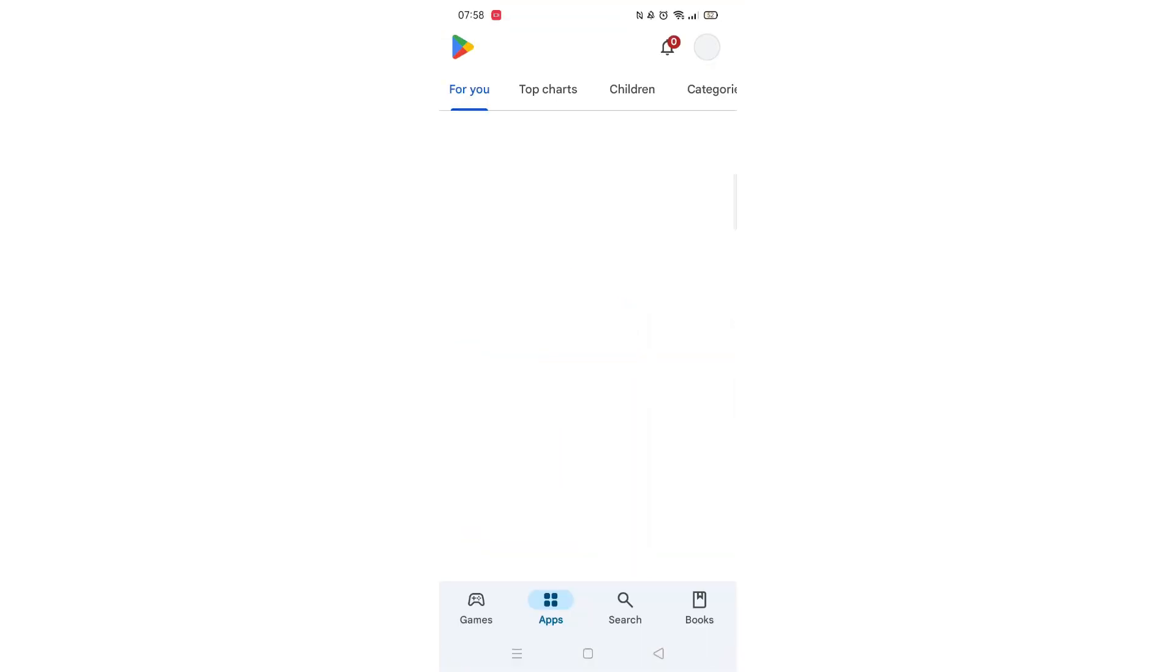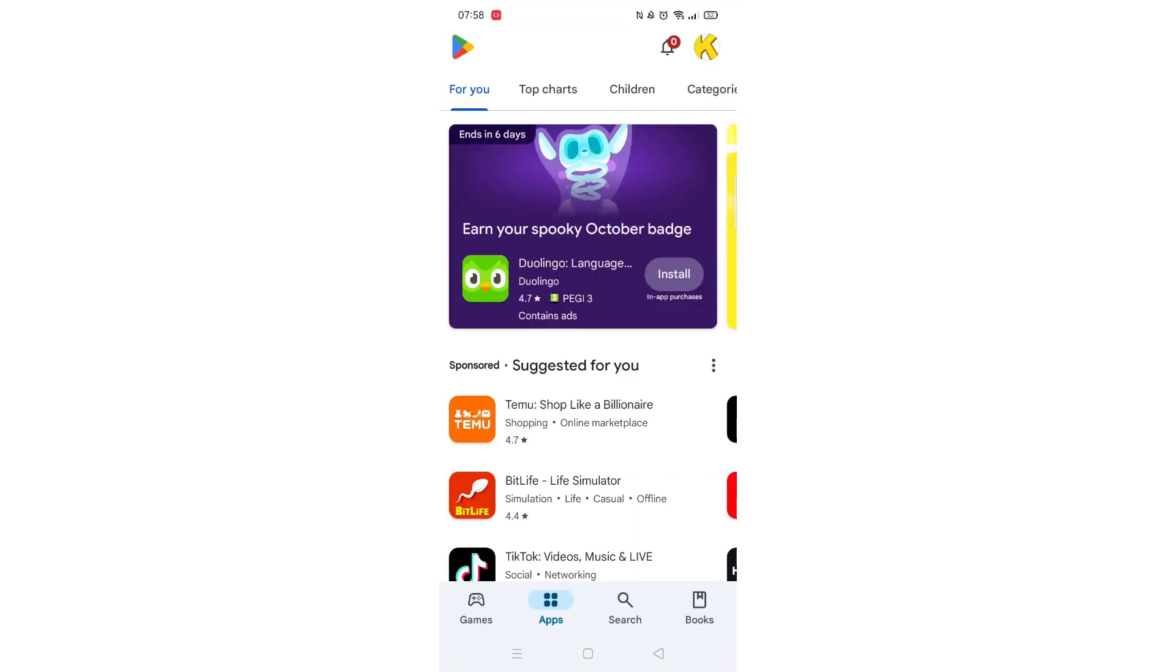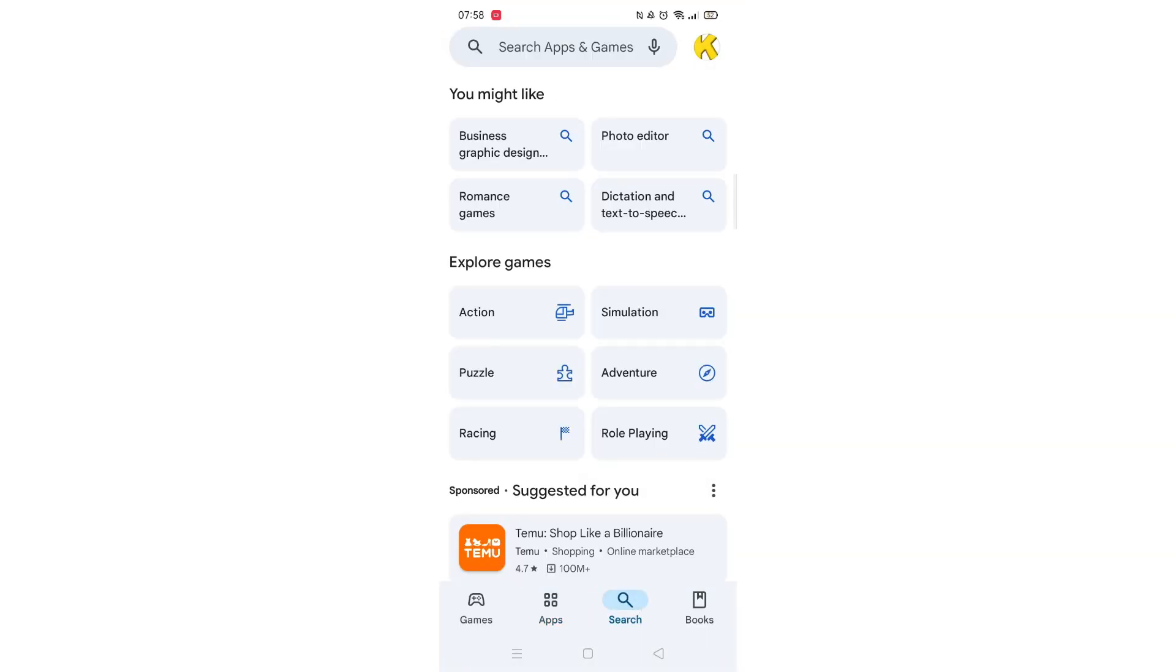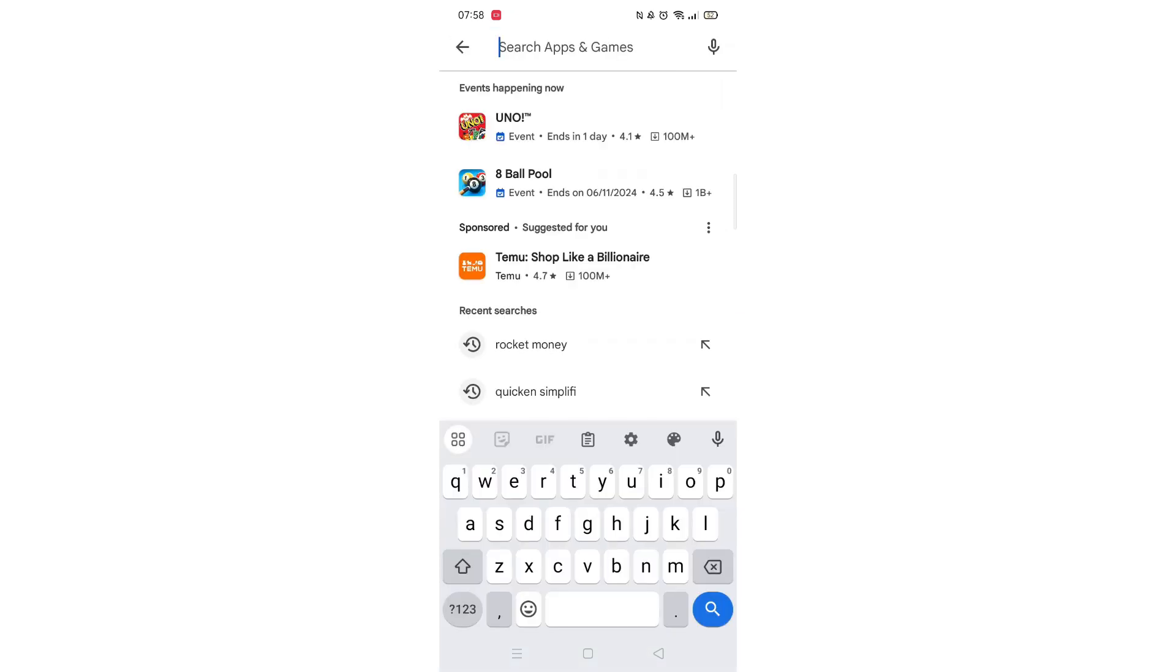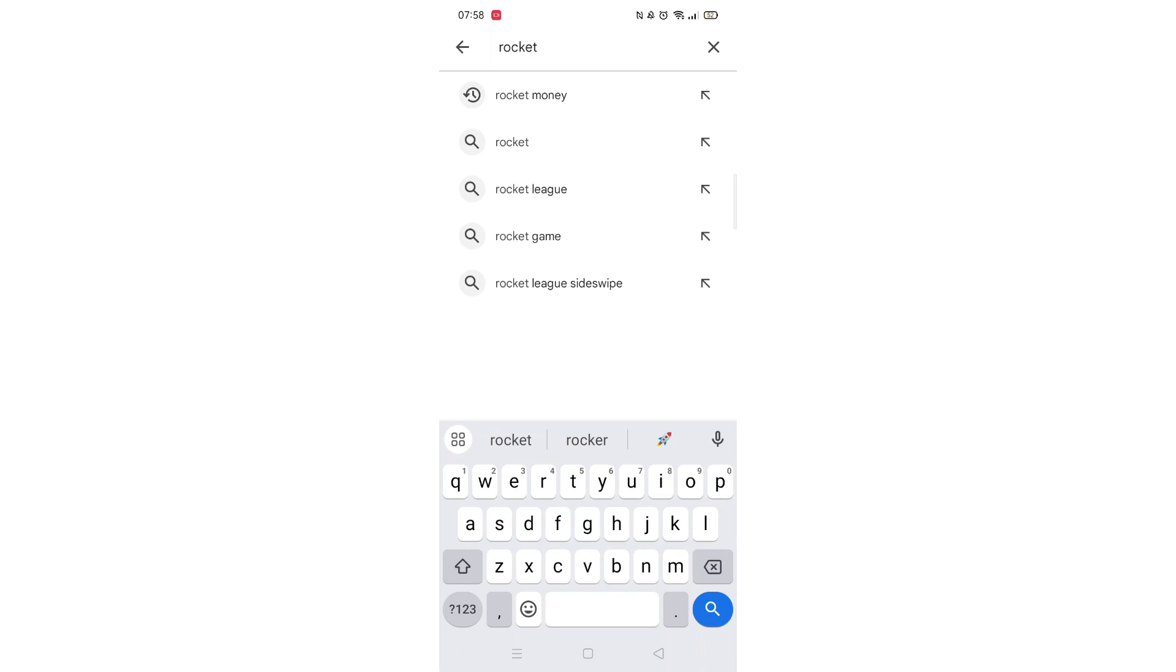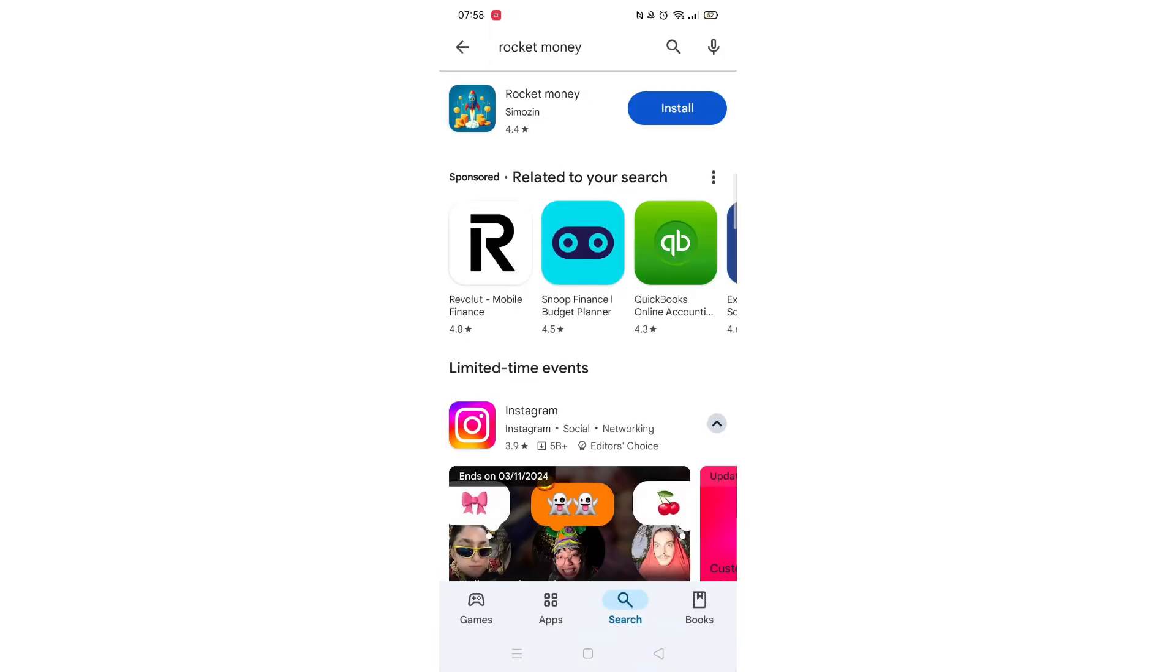Start by opening up the Play Store app and clicking on the search icon at the bottom. Next, tap inside the search bar at the top. When your keyboard appears on screen, type in Rocket Money.